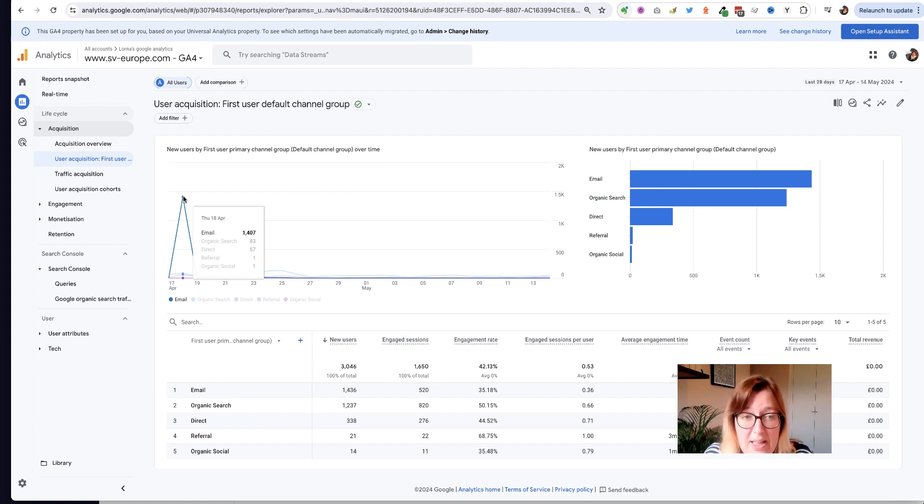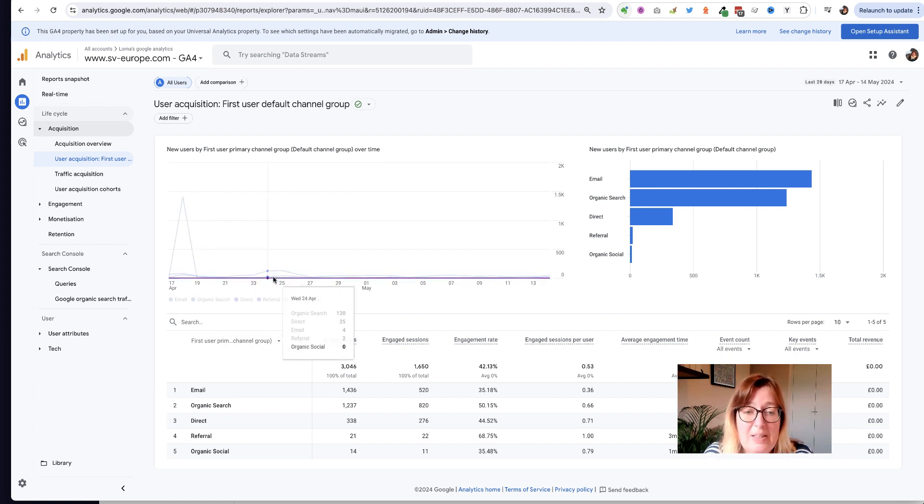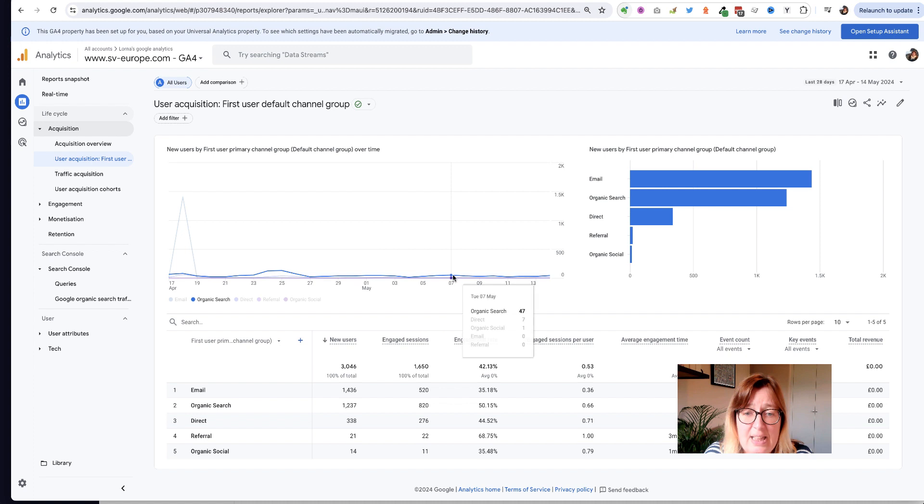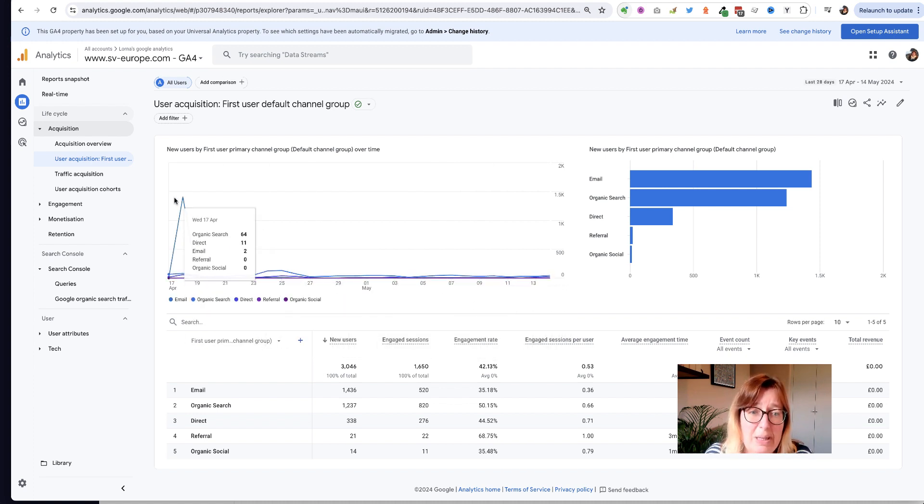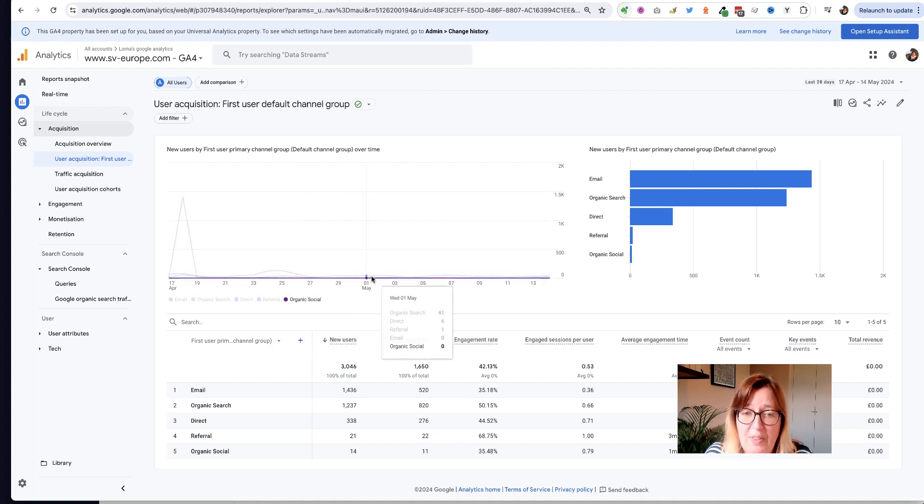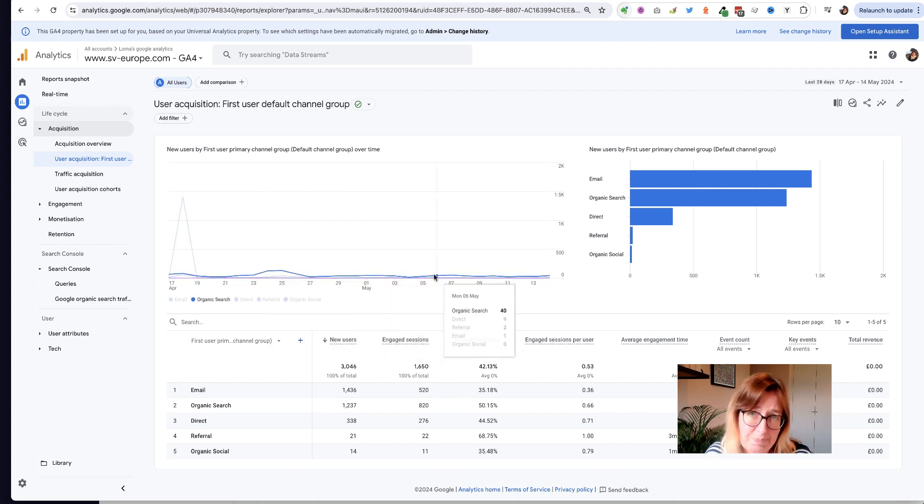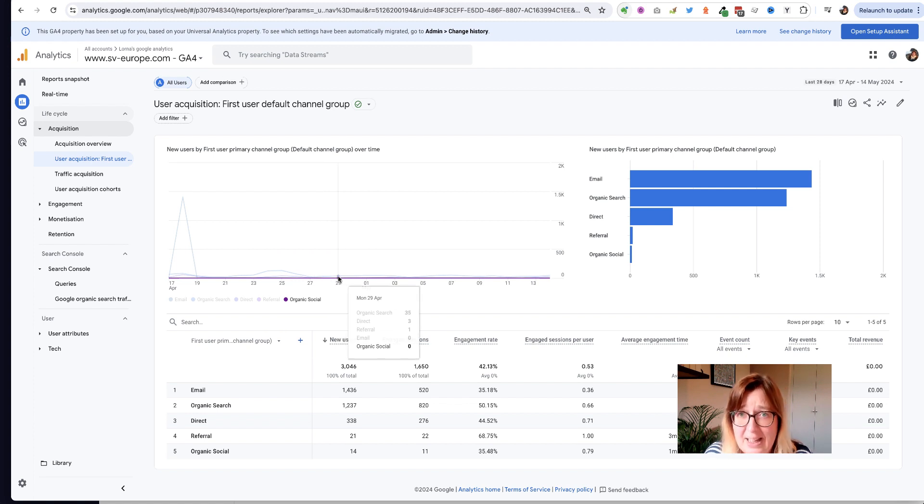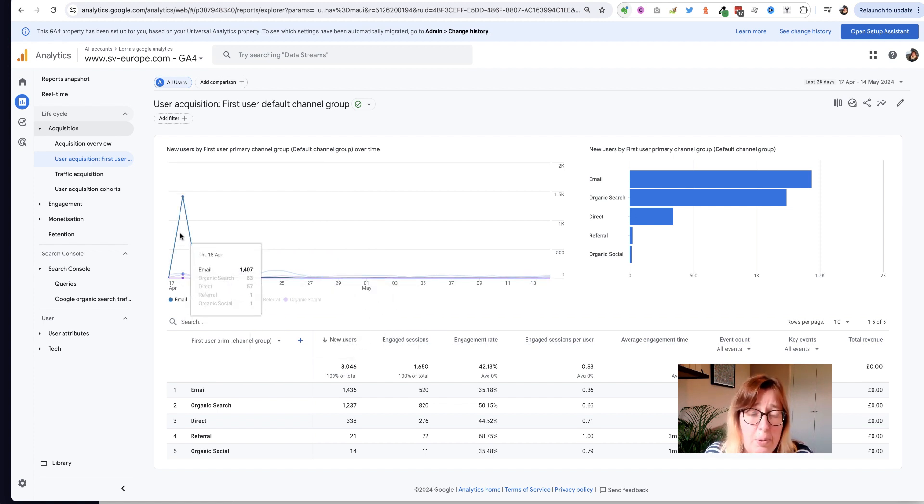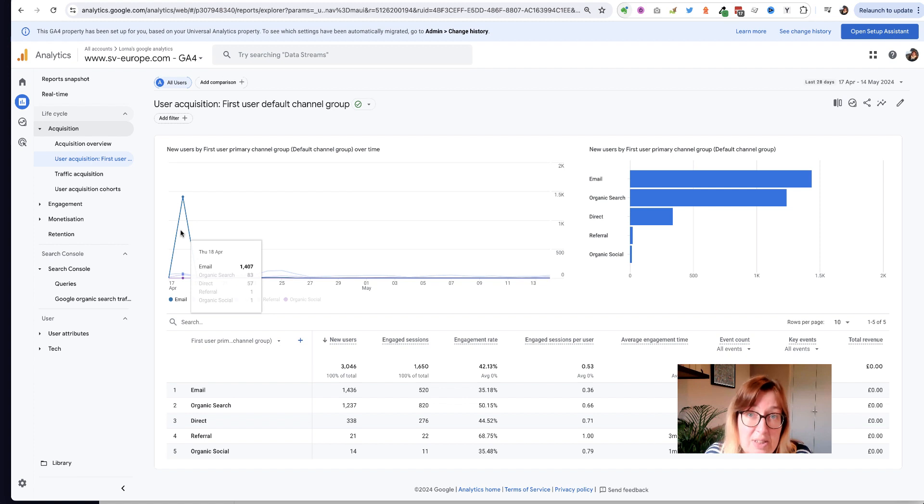But what it means is it makes it very difficult for us to see the true pattern in all the other kinds of traffic that we're getting because this email peak is pushing everything else down. So to understand what the rest of the traffic really looks like and get a clearer view of it, I'm going to put a filter on that takes out this email traffic just temporarily.